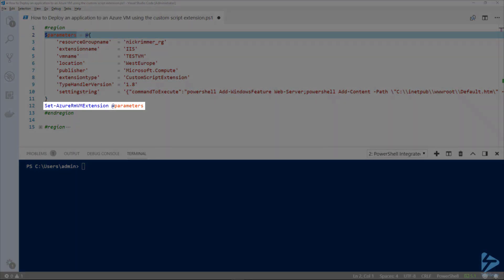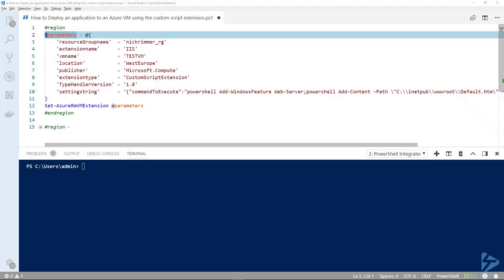To do that, we use a commandlet called Set-AzureRMVMExtension. The extension is useful for post-deployment configuration, software installation, and other configuration that you need to do.